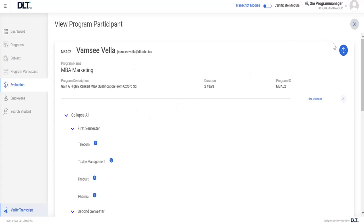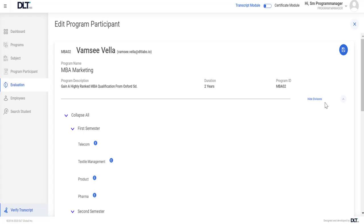By clicking on evaluation option, user is allowed to provide evaluation in free text format, for example, numbers or grades.